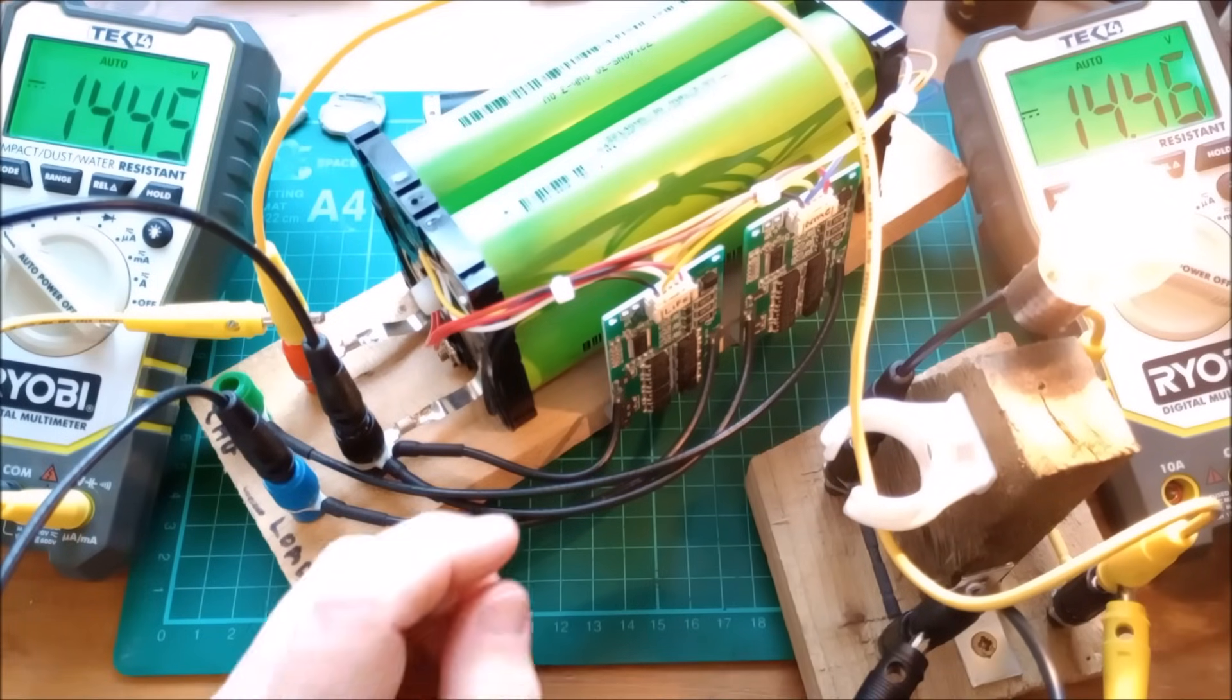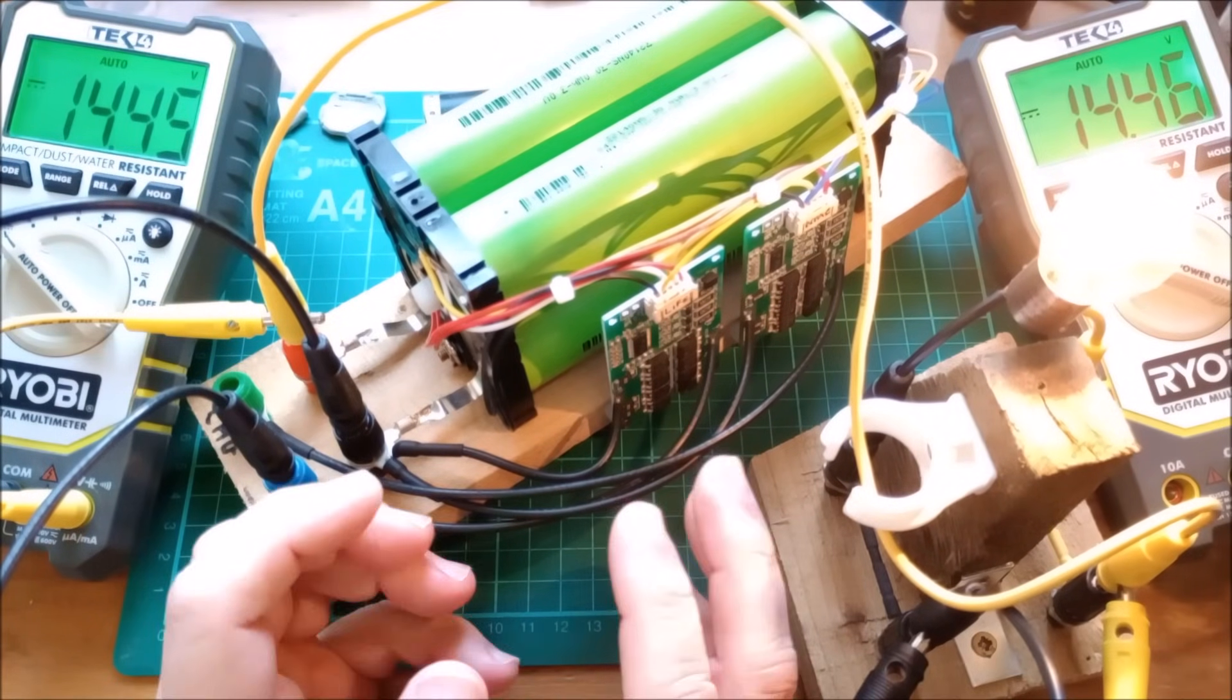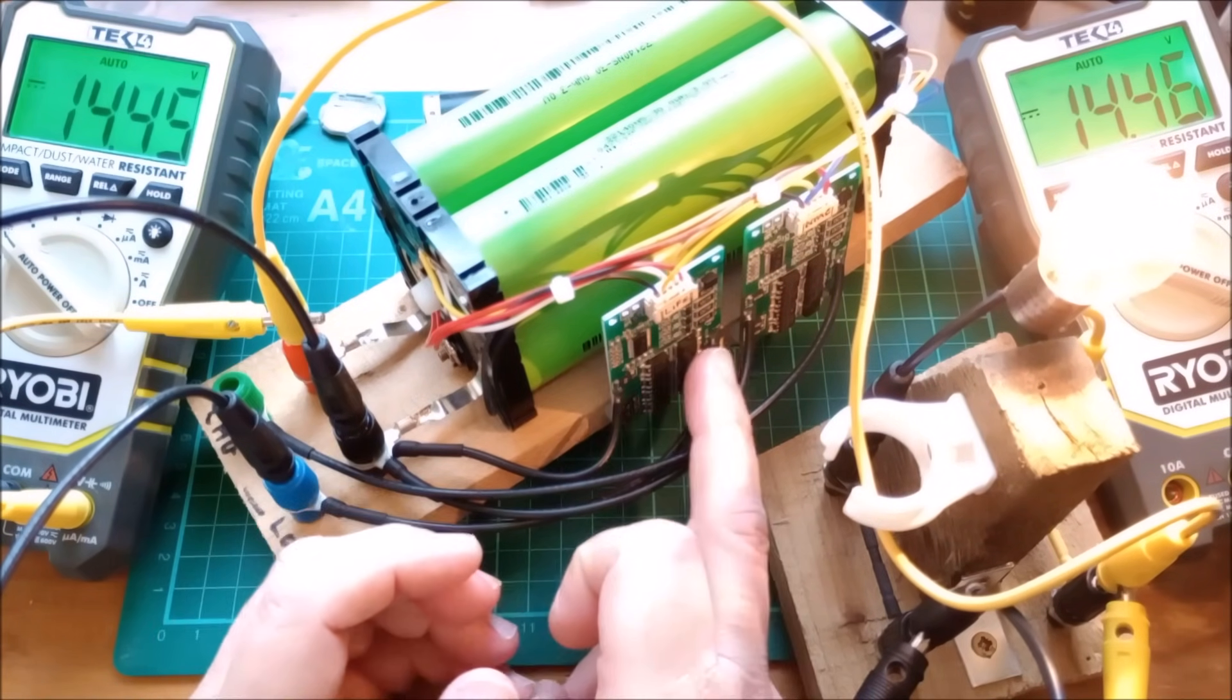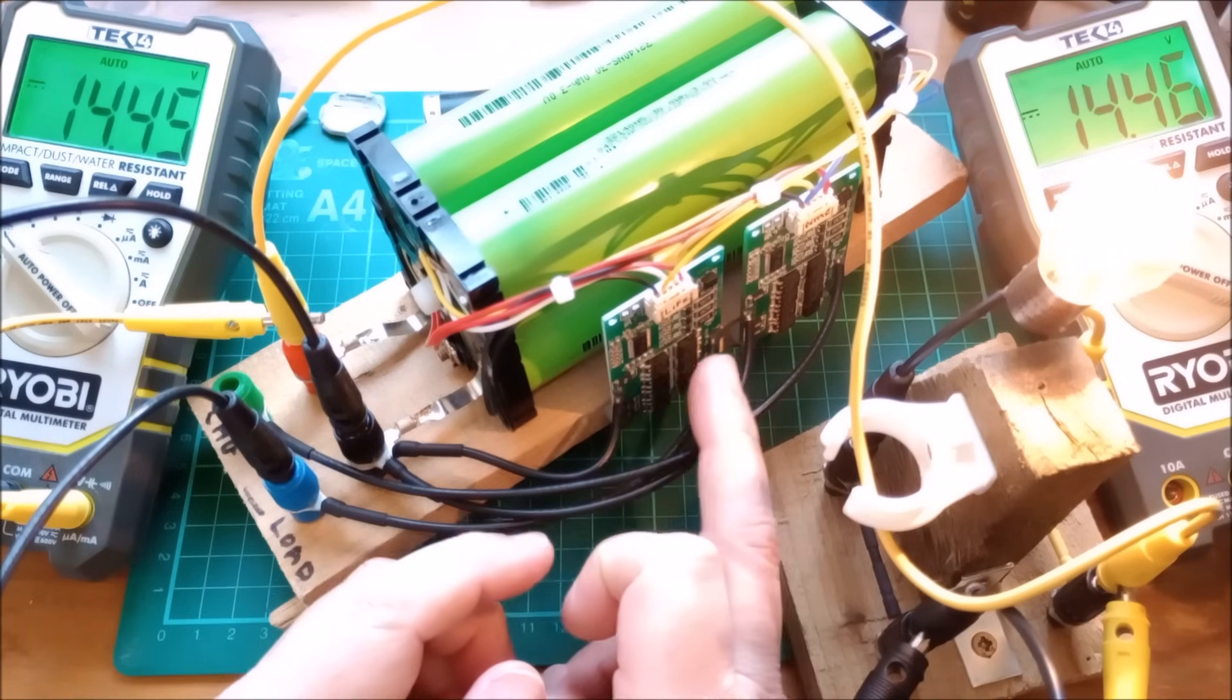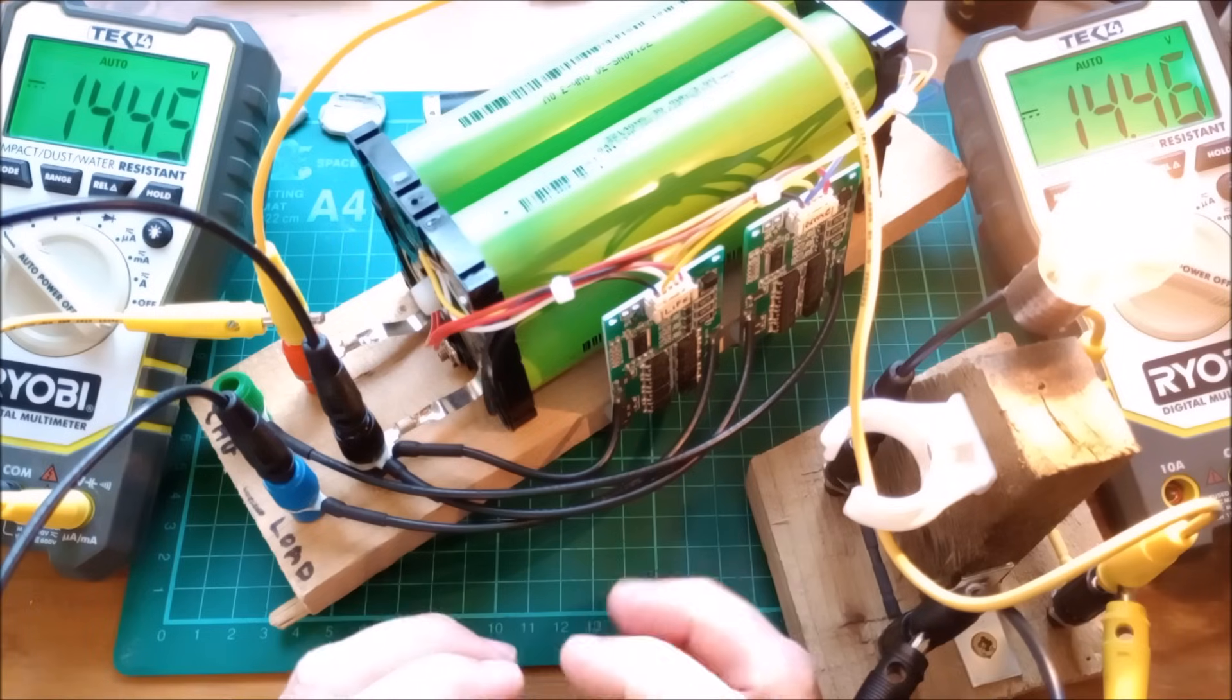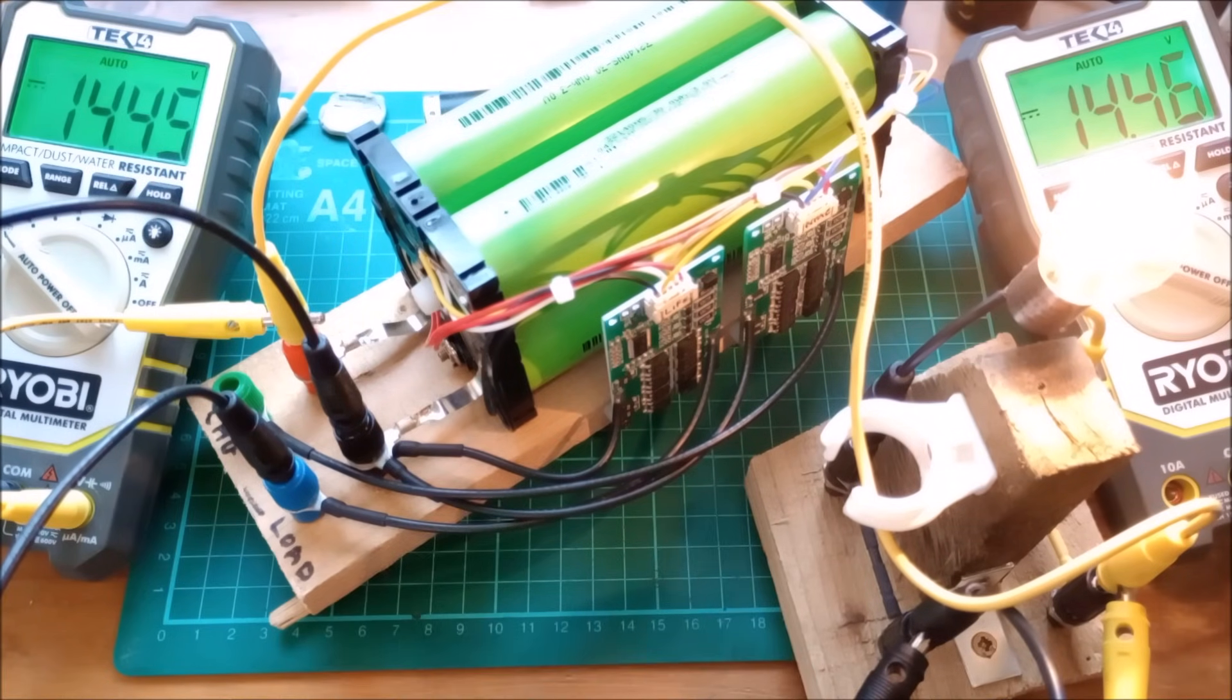I think I'll call it there. I was going to include in this video me soldering little wire links across the MOSFETs that I don't intend to use. But I think this video's got long enough, so I shall just now say cheerio.